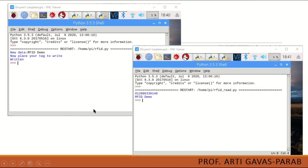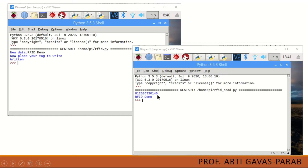These are the outputs. When you execute the write code, it will first prompt you to write something, then prompt you to place your tag onto the RFID sensor. Once the tag is on the sensor, it will write the data and confirm it. Then if you want to read the content from the RFID tag, you execute the read program and it will read the content written to that tag.